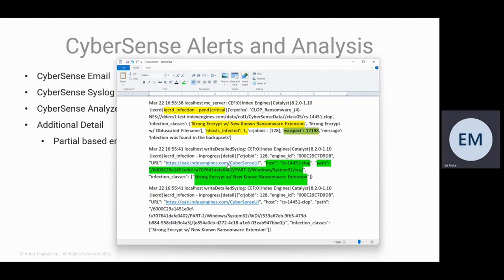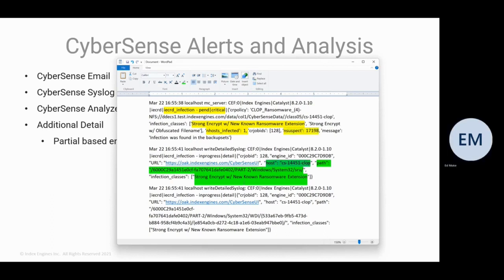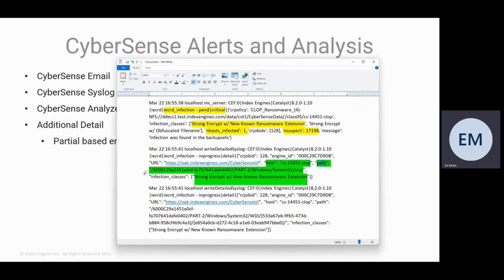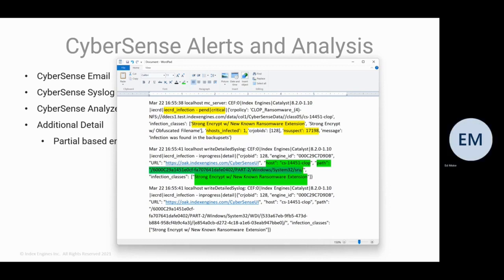With our new Syslog messages in the 8.0 release, we identified the host and there were many messages. This is one with the path. So this is one of the paths that contained the suspect files and identified that as a strong encryption with a new known ransomware extension.